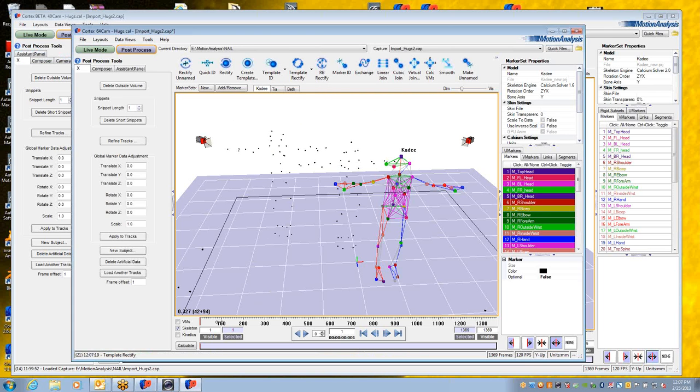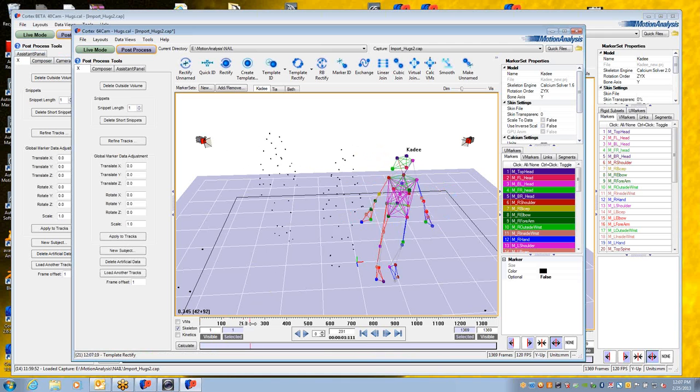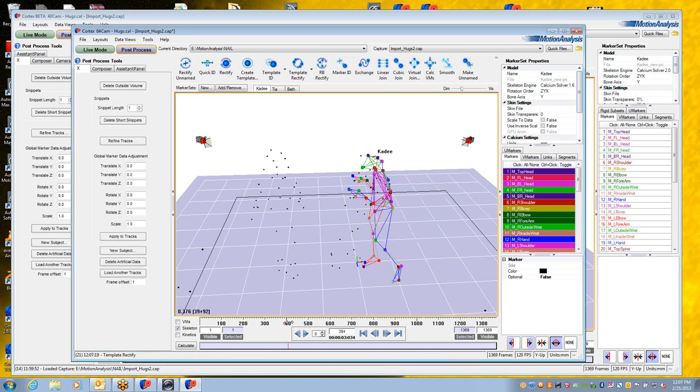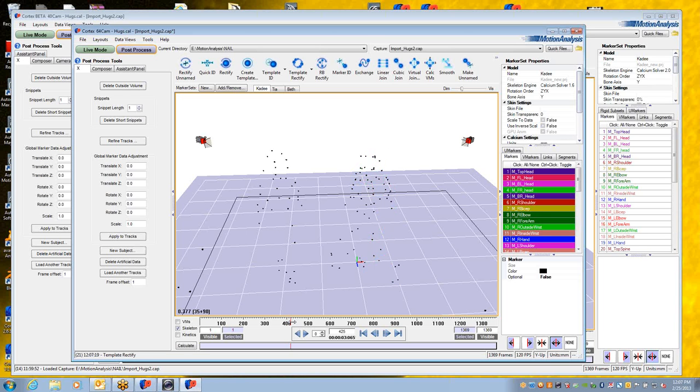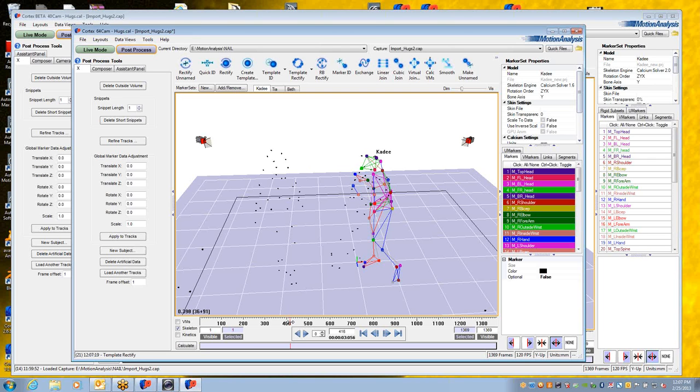What you can see is that the data has only made it partway through. Once it reaches a certain point, the template breaks down, markers have gotten lost or occluded, and so the template rectify stops because it's run out of enough markers to satisfy the template. That's been the way it's normally worked for quite some time.